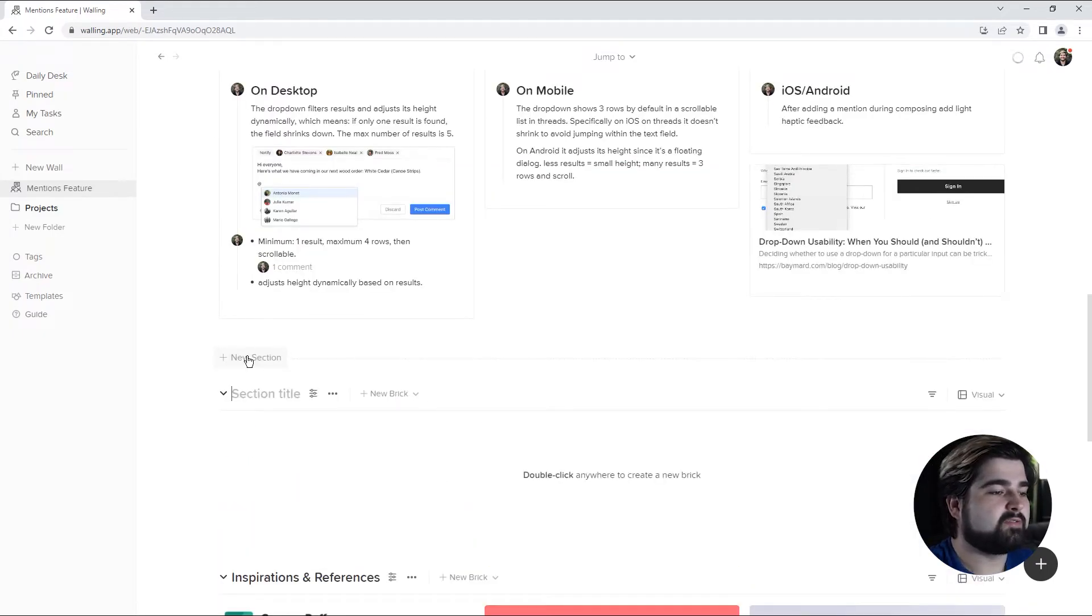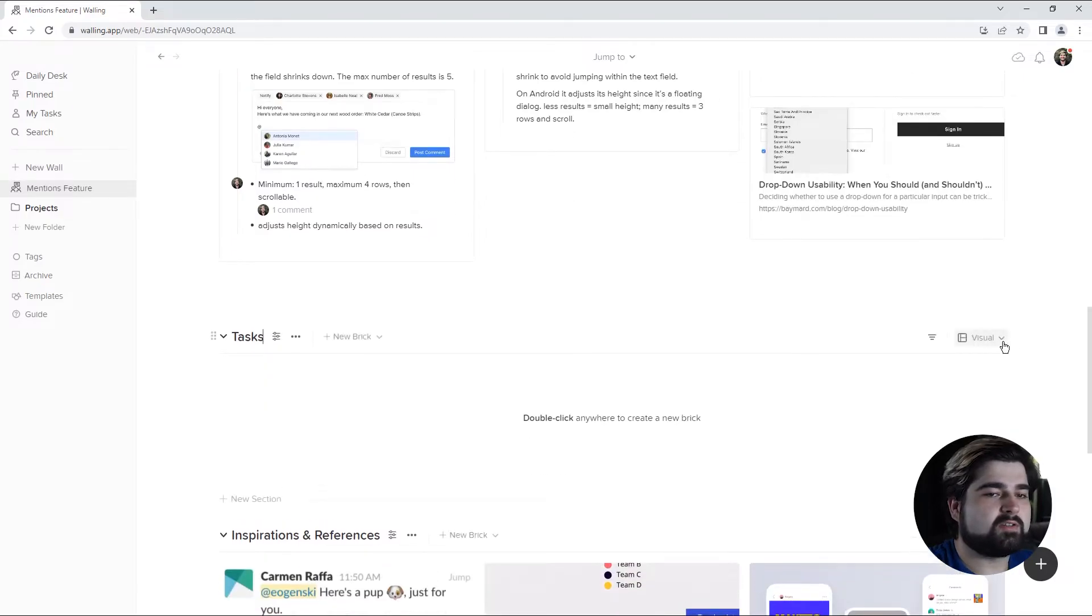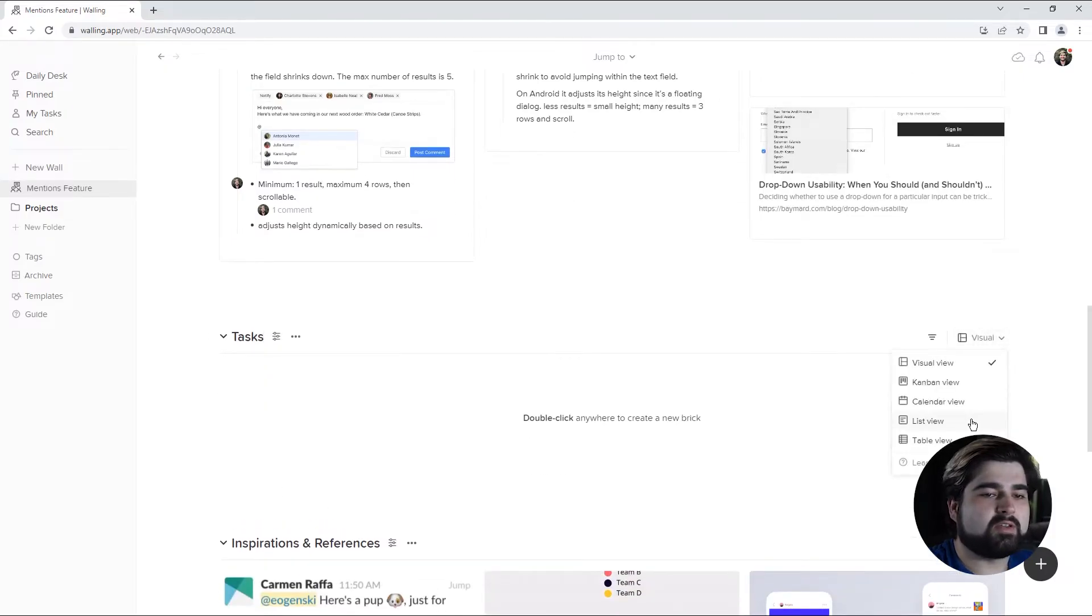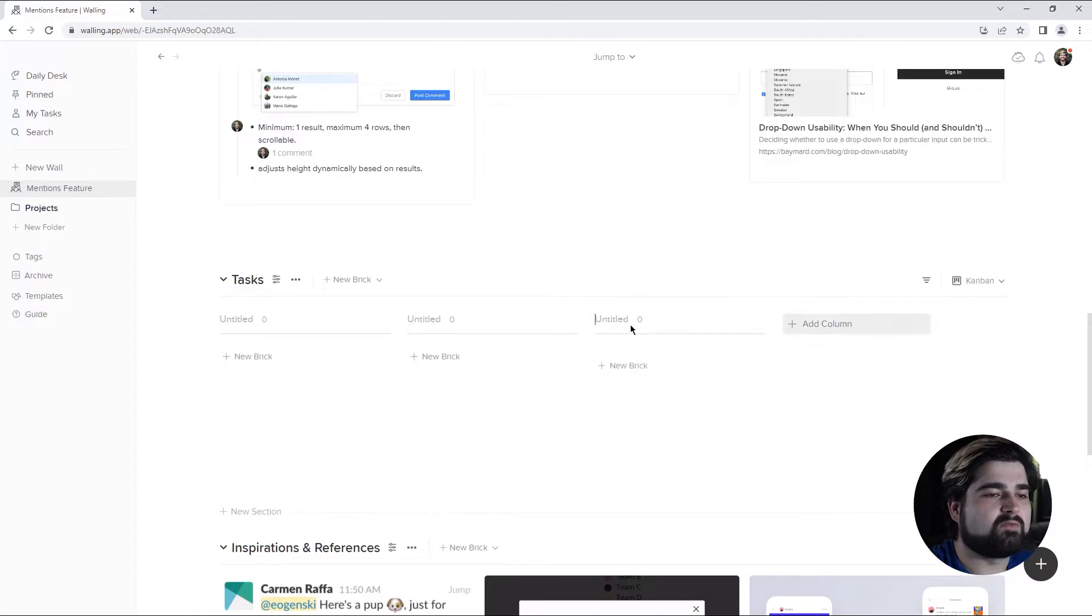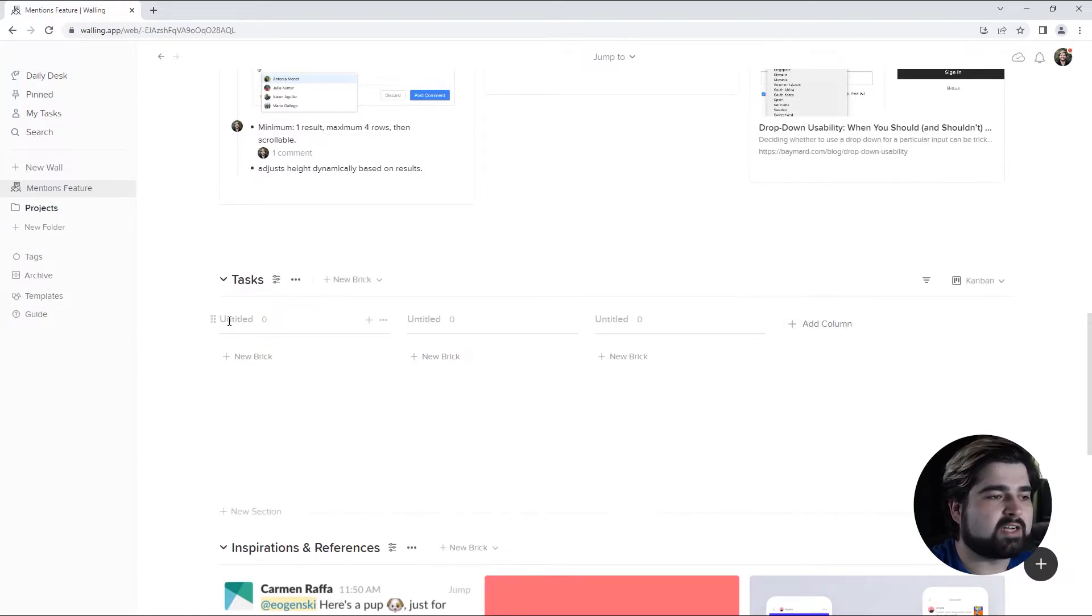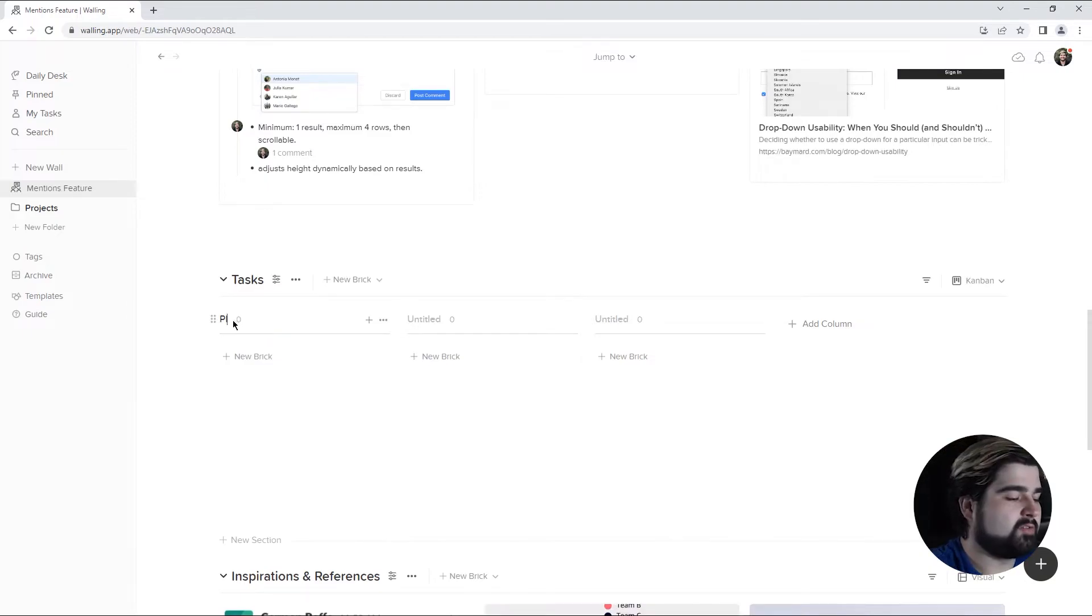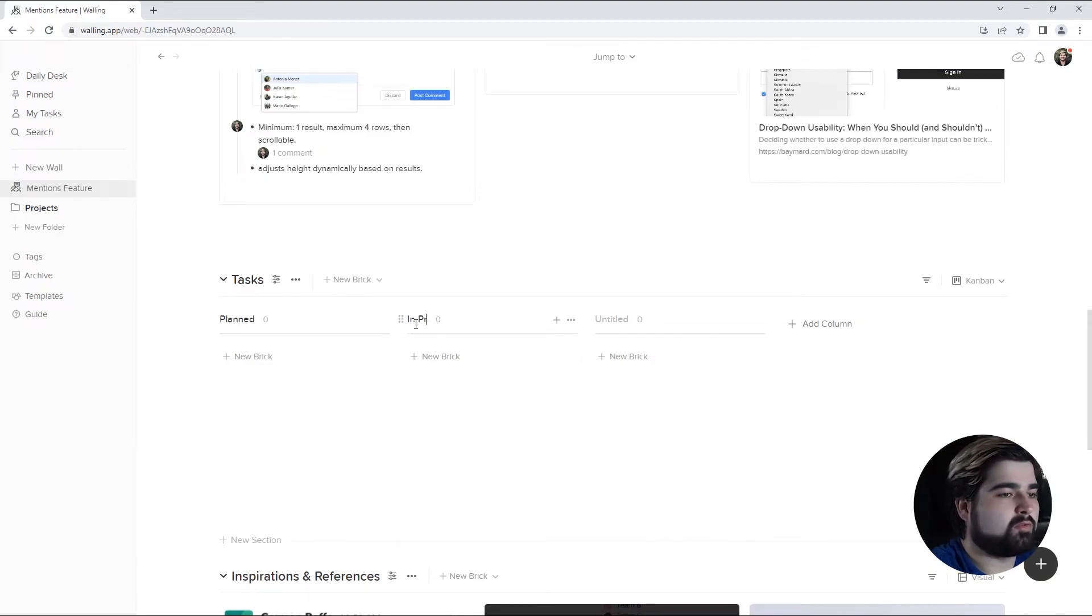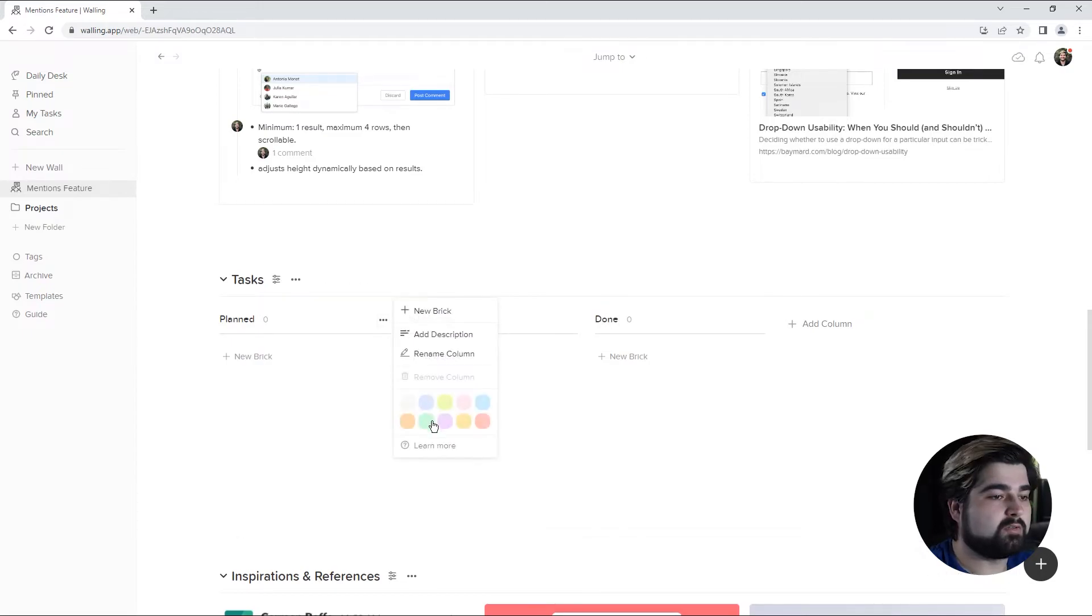Let's make another section for our tasks. Now for this section, I'm thinking a Kanban view is best because that way we can sort of visually plot out our progress on our tasks and be able to see where we're at with everything. So let's do planned, in progress, and done. I color code these real quick.